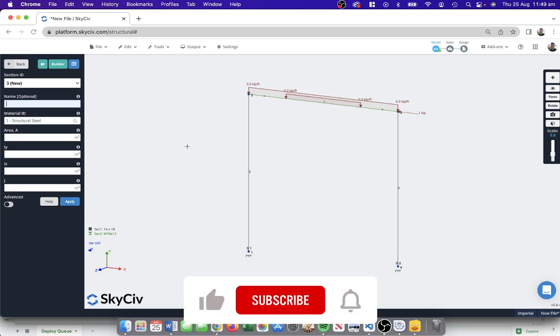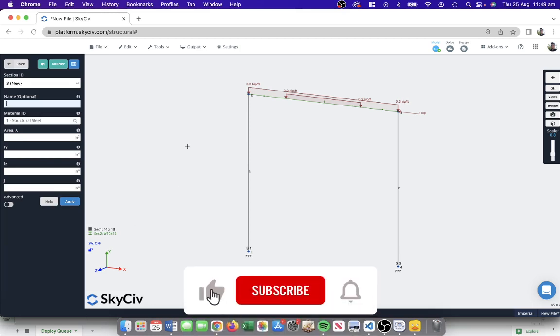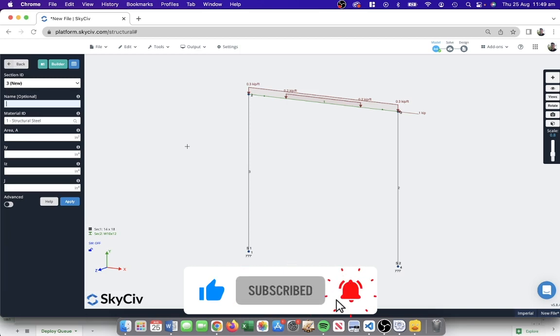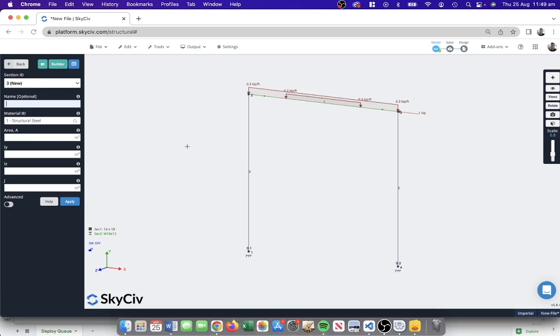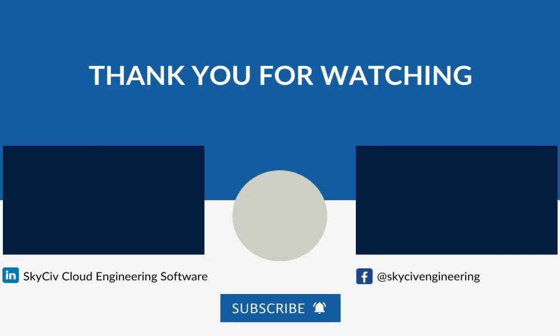I hope that helps as a really simple example of how to build a frame analysis model, how to solve it, and how to look out for certain results to help you get started using S3D. Thanks a lot.